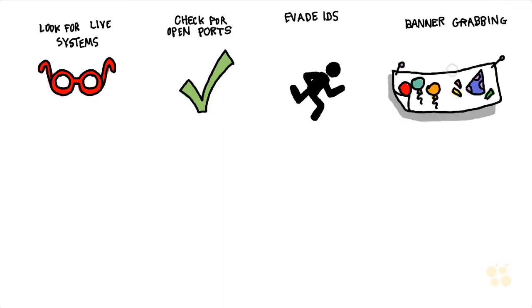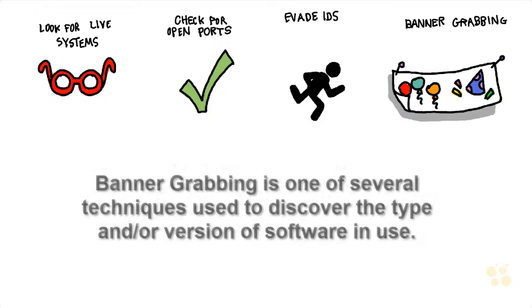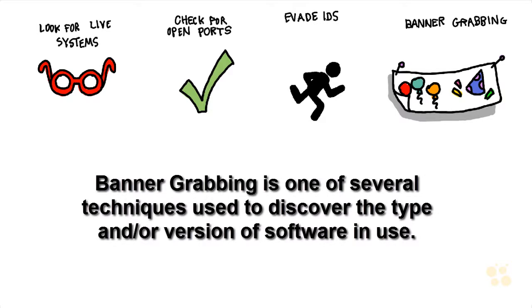Another one of our methods would be to not only identify what ports and services are running on a specific system, but if possible, do fingerprinting, identification of the operating system and or the service. For example, what type of web server or what type of email server is being run on that system because that gives us the information that might lead to a vulnerability on that specific type of application or platform.